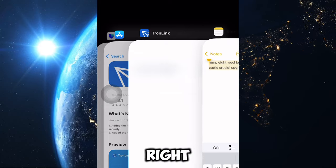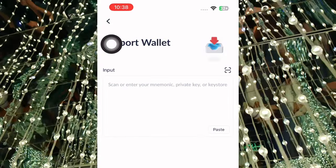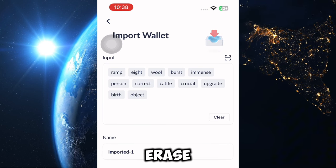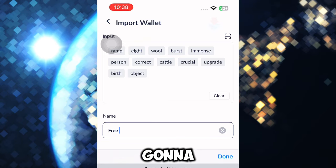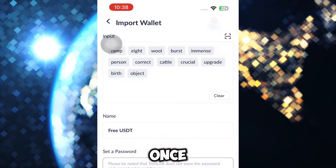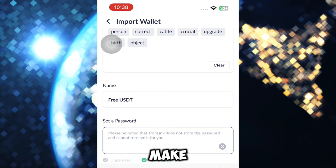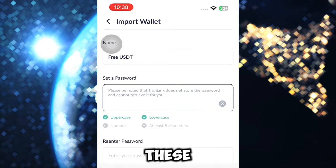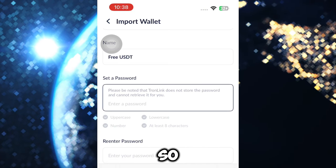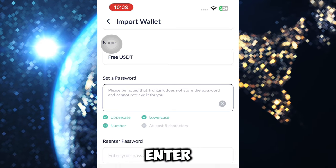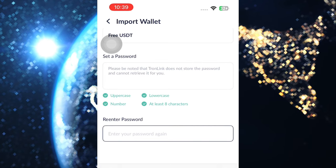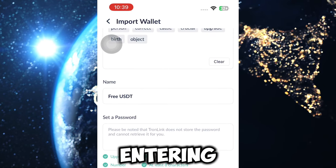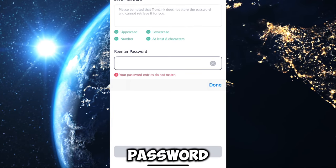Go back to Throne Link and paste the phrase into the wallet import field. Once you've pasted the phrase, erase the default wallet name and put your own — I'm using 'Free USDT' since I'm making this video. Then set a strong password, making sure uppercase, lowercase, and numbers all show green. Enter the password a second time to confirm.